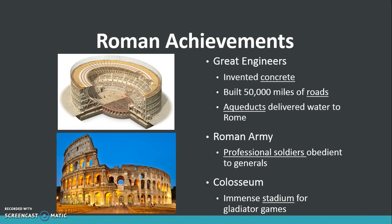The Colosseum is a very large stadium that was used for entertainment, where gladiator games were held, and also public executions.